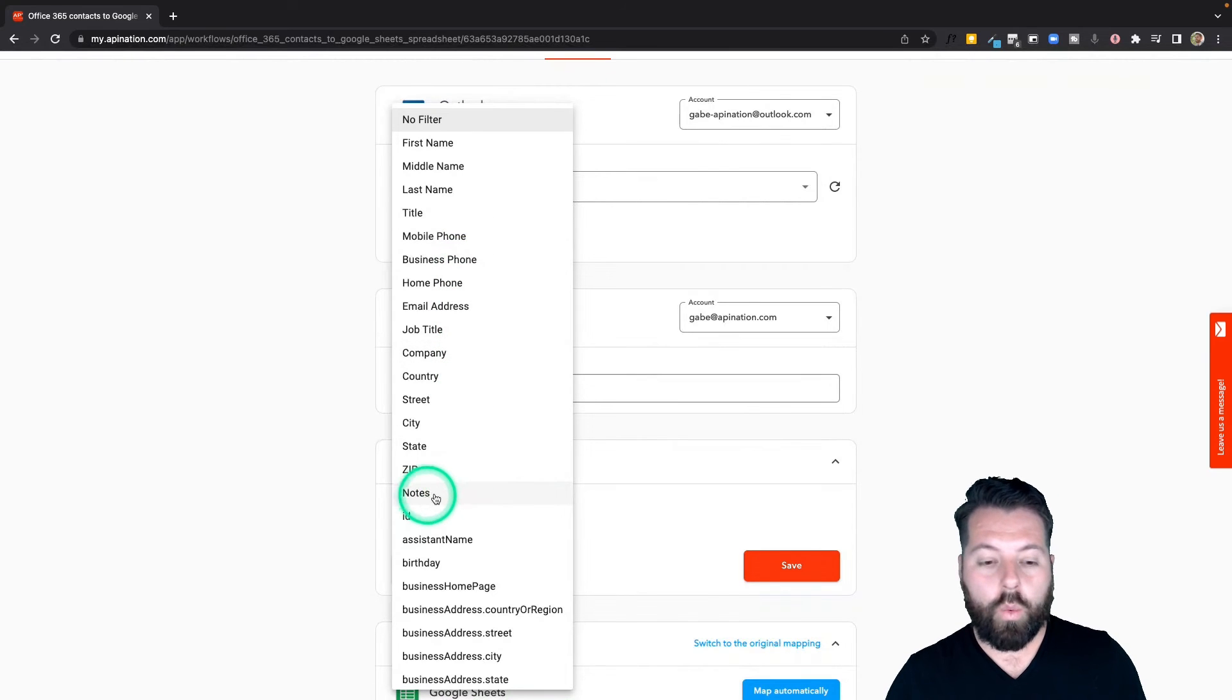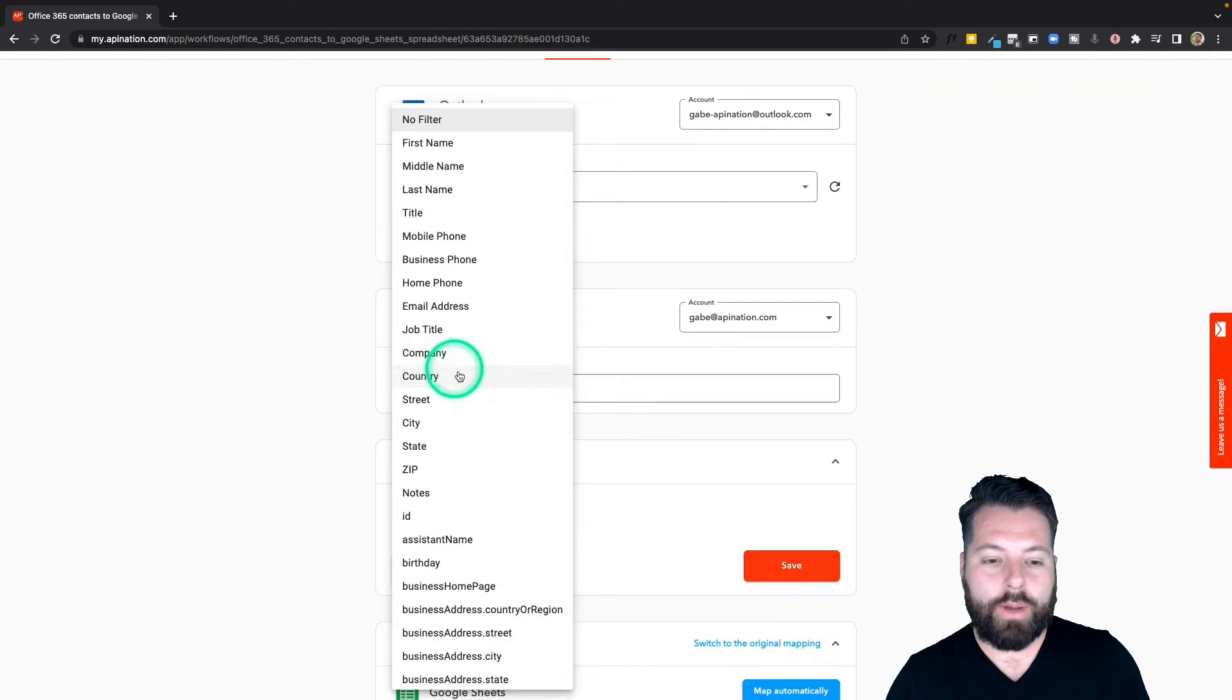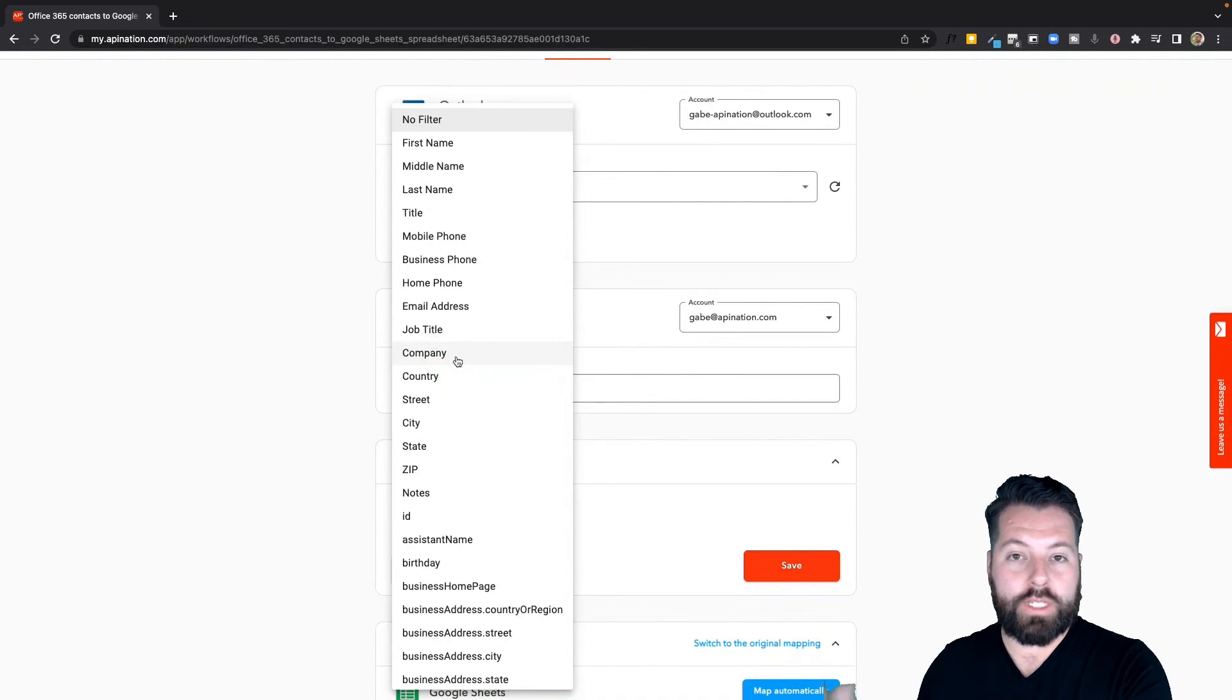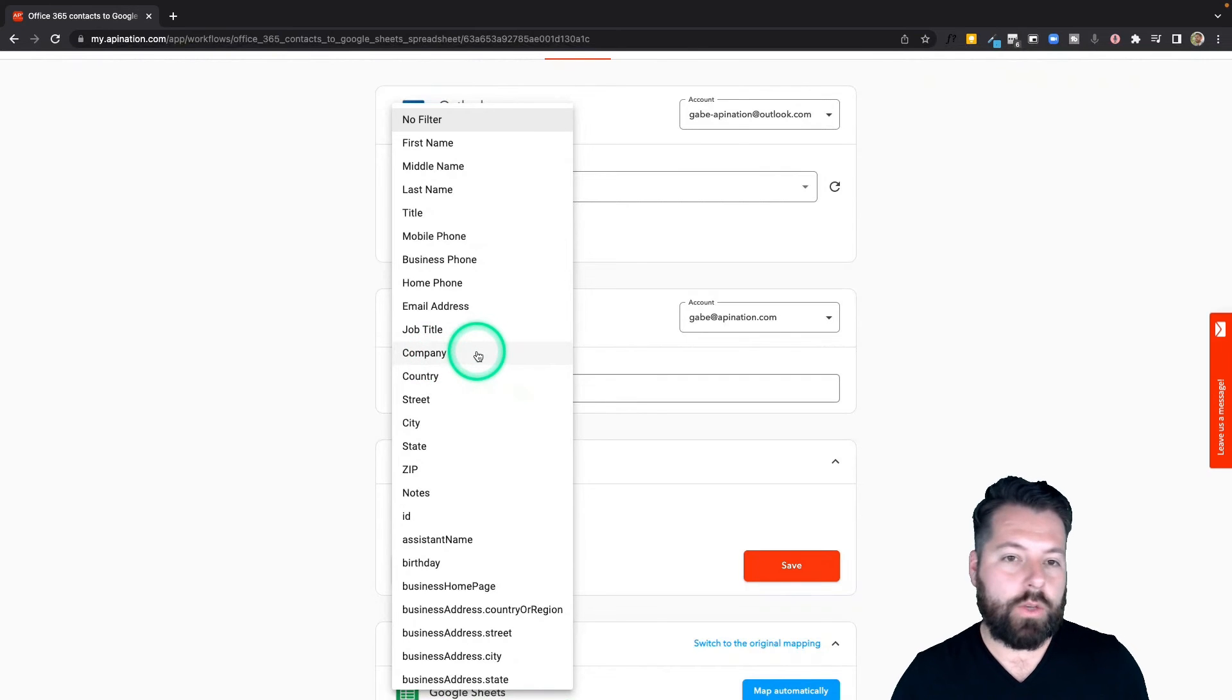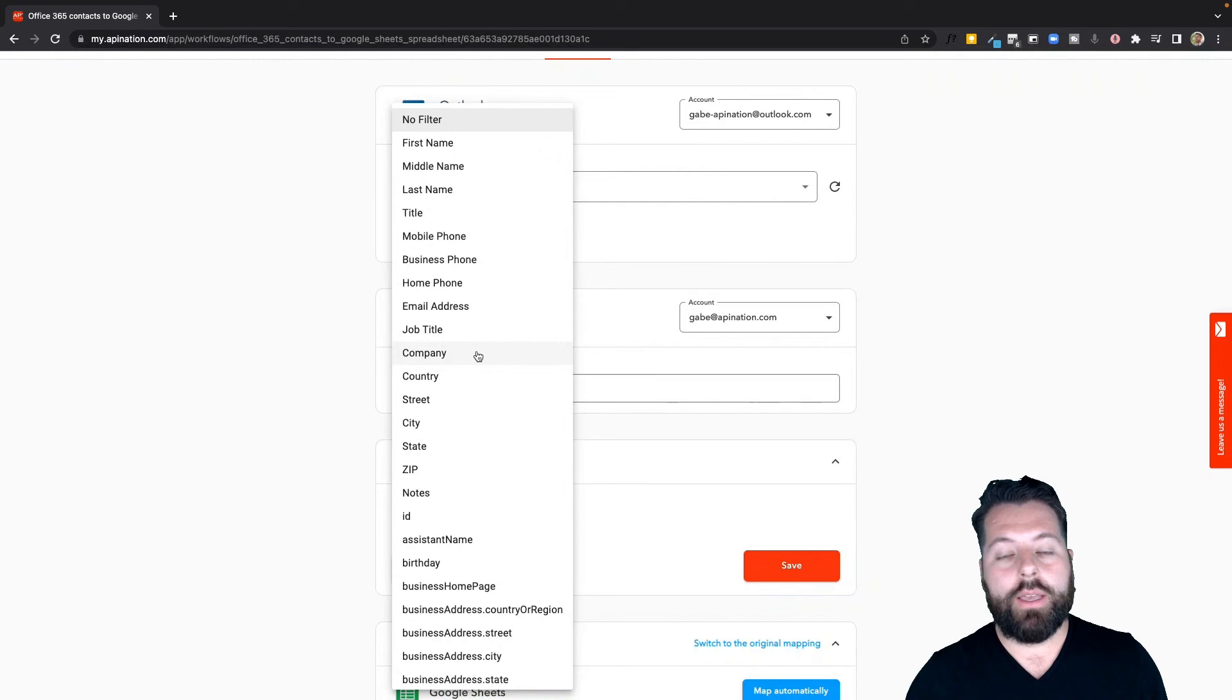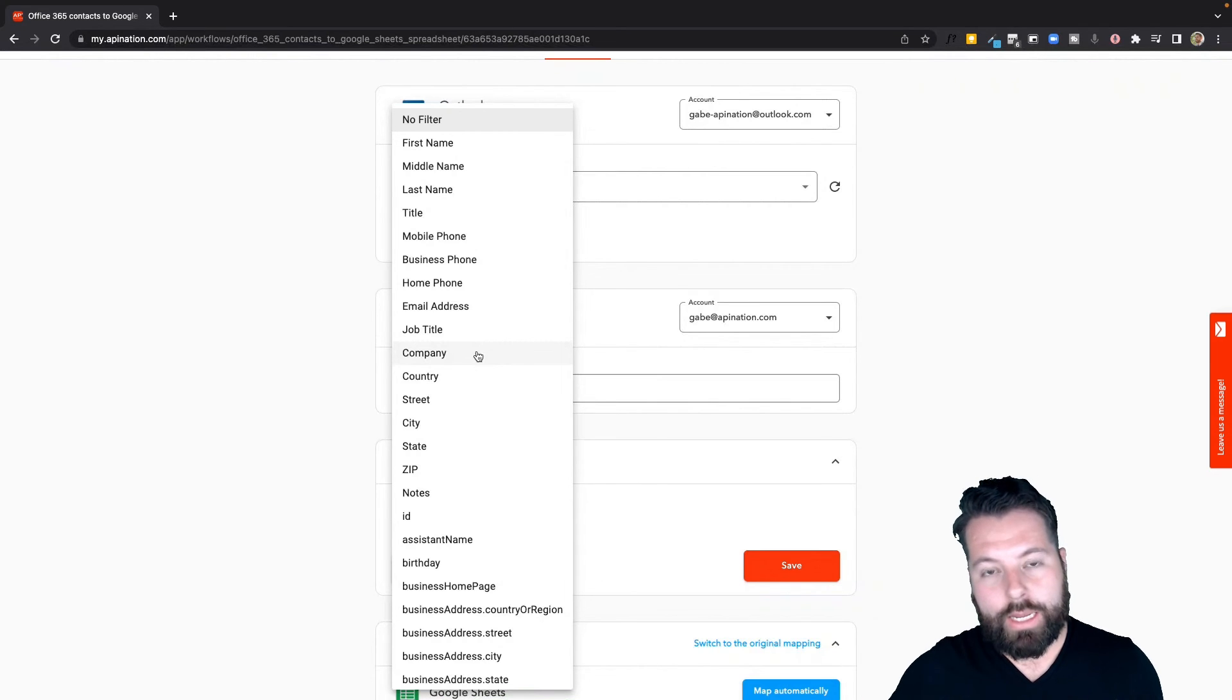So if you're creating a spreadsheet full of people who work for a specific company, you can do that here. Just say company equals Google or company equals API Nation, and it's just going to put everybody from your Outlook account that works at that company in that spreadsheet. So a lot of different great options here.